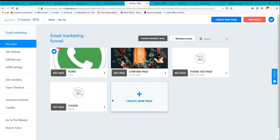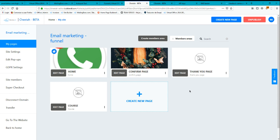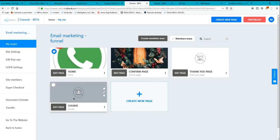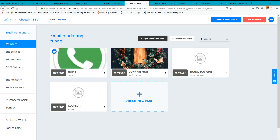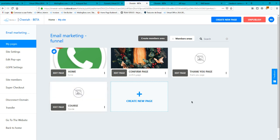In order to create membership areas, you have to create a page for this membership area. For this example, I'm going to create a course page — my e-learning page — and this actual page will be my membership area.